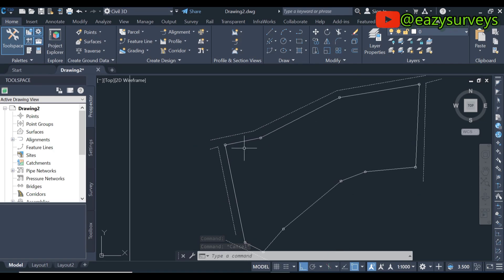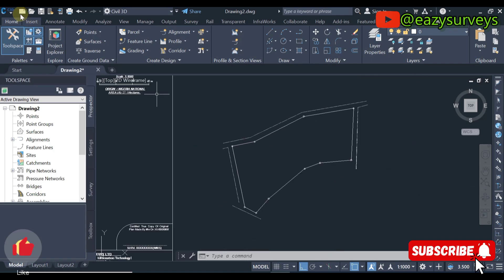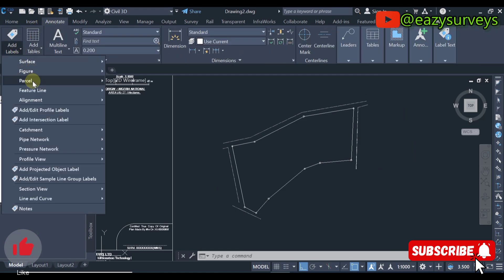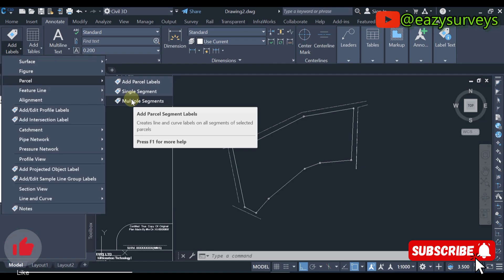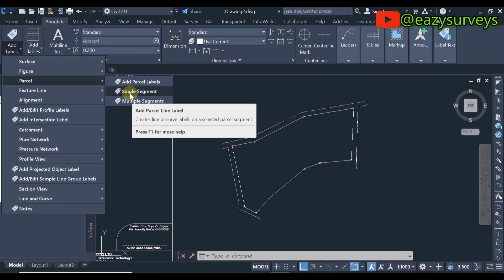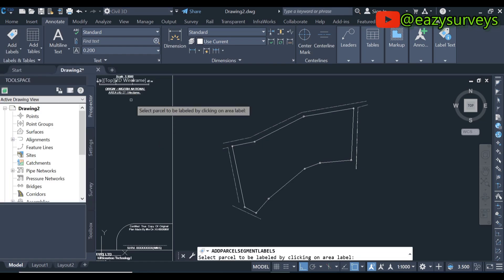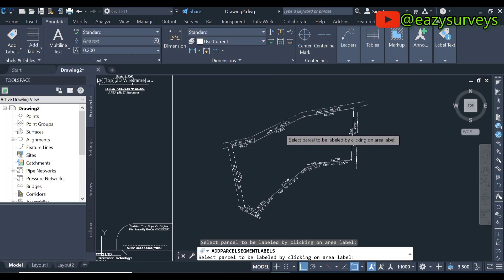After you have connected your boundary points with the polyline tool, to add the dynamic label it's very easy. First, come to Annotate, then under Annotate come to Add Labels and click on that. Scroll down to Parcel, then under Parcel scroll down to Multiple Segments — because I joined the boundary points with the polyline tool. If you joined your points with the line tool you can use Single Segment, but the best approach is to use the polyline tool and come to Multiple Segments. Click on that, then click on the boundary line.